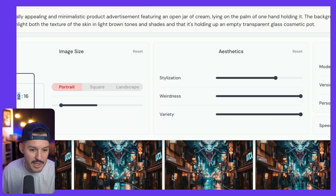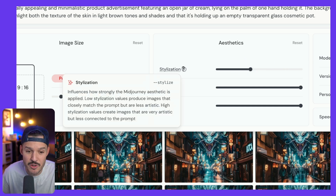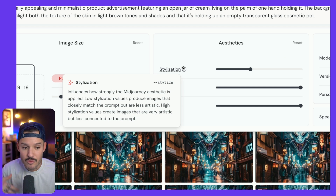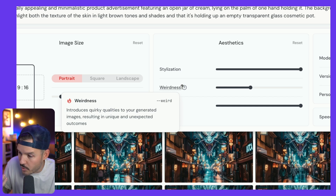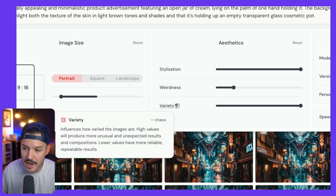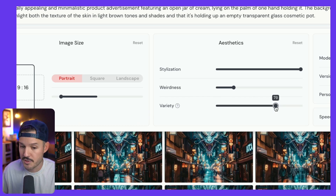Then we move over to the aesthetics panel, and this is really interesting because this is where we can start to change things. These used to be weird codes and tags that you had to know, putting two dashes and a style inside of it. You don't have to do that anymore. You can just upgrade or downgrade anywhere from 1,000 down to zero for stylization. If you don't know what stylization means, we get helpful tooltips that tell us it influences how strongly the Midjourney aesthetic is applied — low stylization versus high stylization. We want maybe mid-level weirdness — it's kind of quirky qualities generated. For variety, which influences how varied the images are, I'd like to be somewhere around 60 or 70 out of 100.